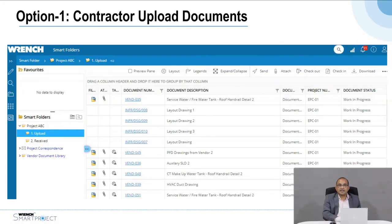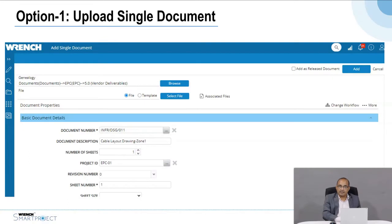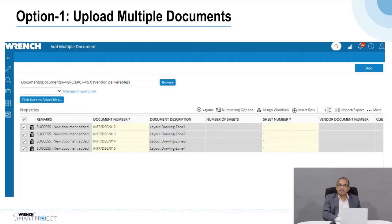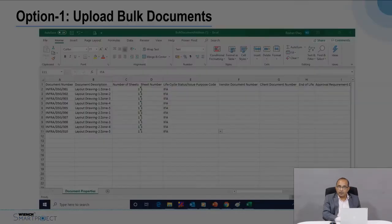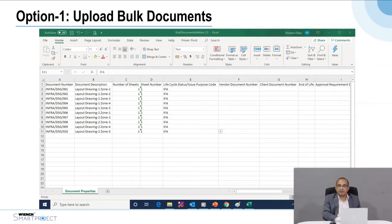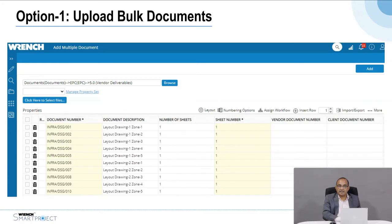The contractor can upload drawings in different ways. One option is that as they log in, each contractor is provided a folder and they can upload the drawings they are supposed to provide to the client. It could be one drawing at a time where they provide the document and its metadata, or if they have multiple documents, they can provide the metadata along with the file. For large volumes, they can create an Excel sheet with all the documents and bulk upload it, which helps upload large volumes in a very short time.